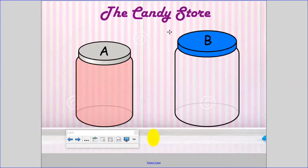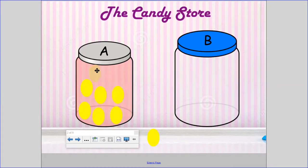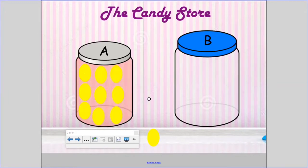Let's start with Container A: one, two, three, four, five, six, seven, eight, nine. Container A holds nine lemon drops.